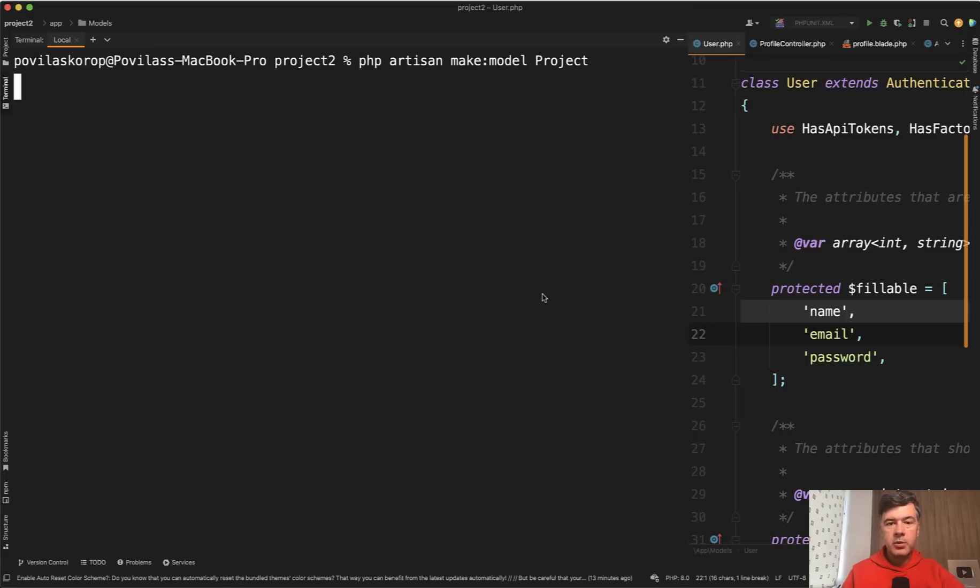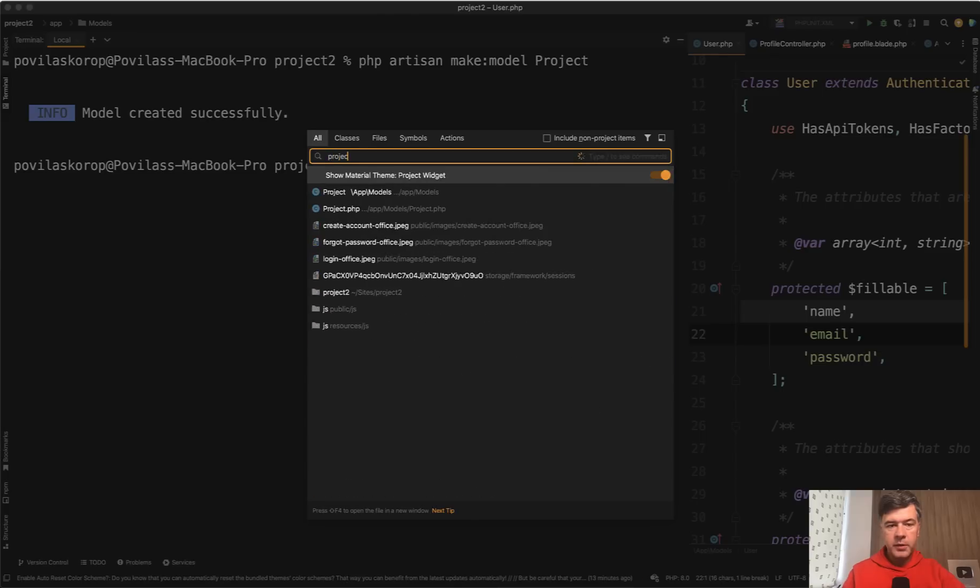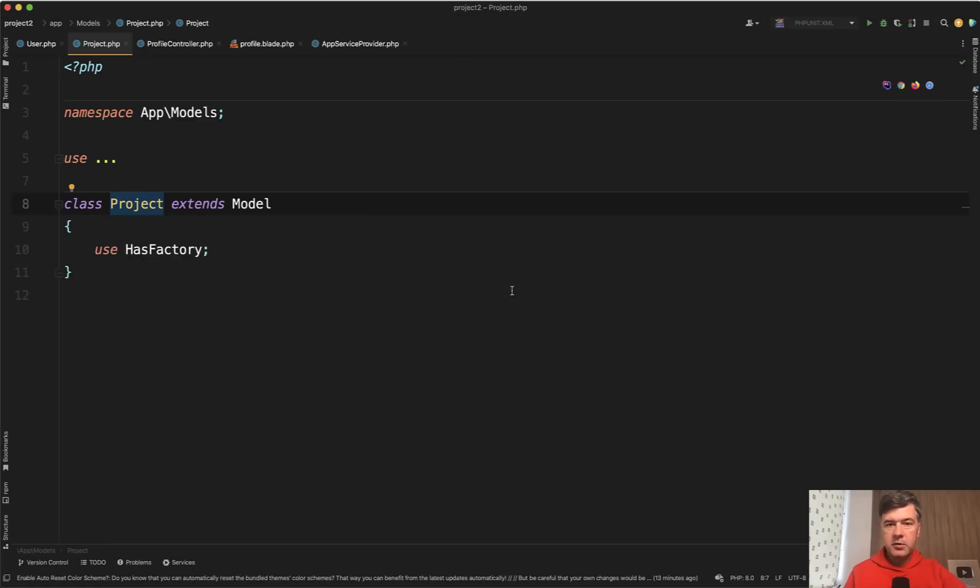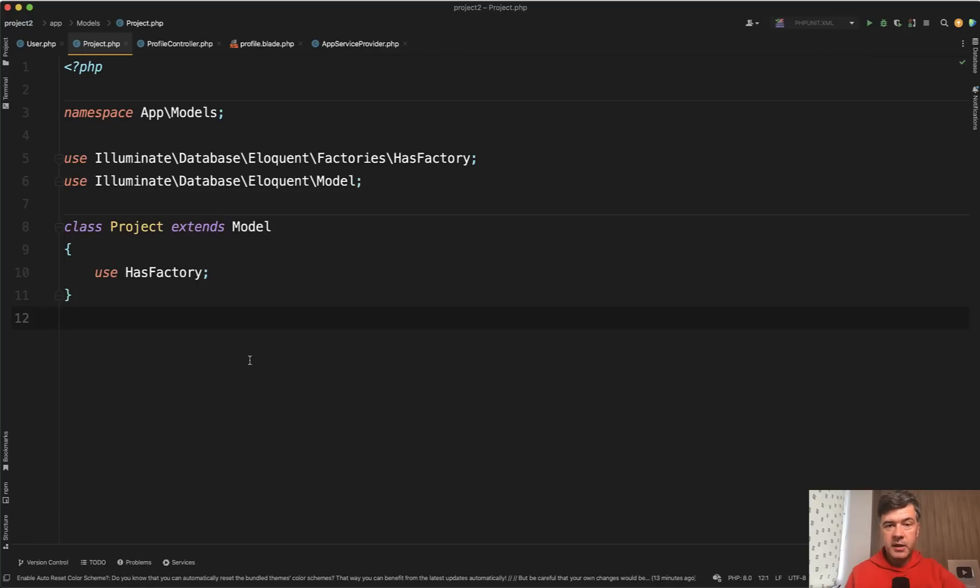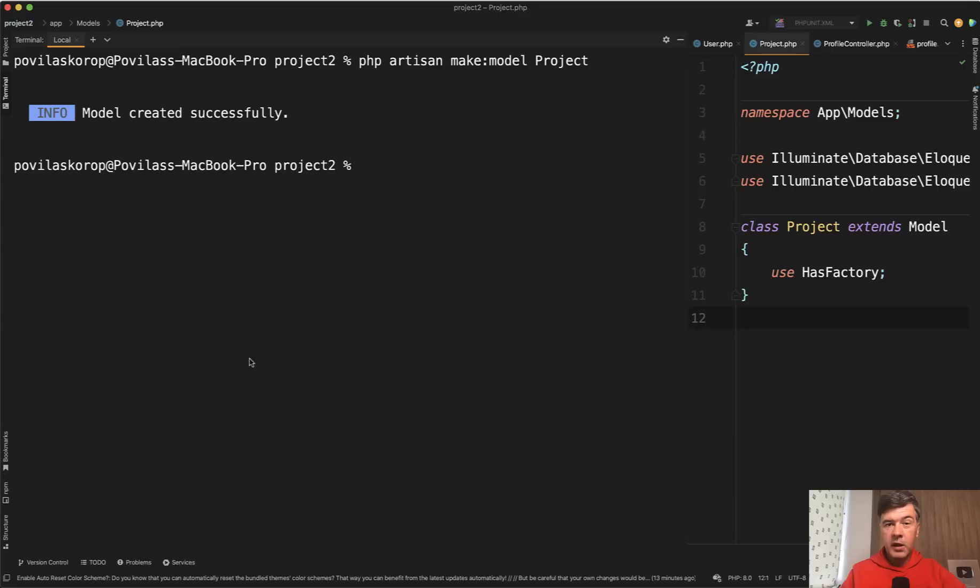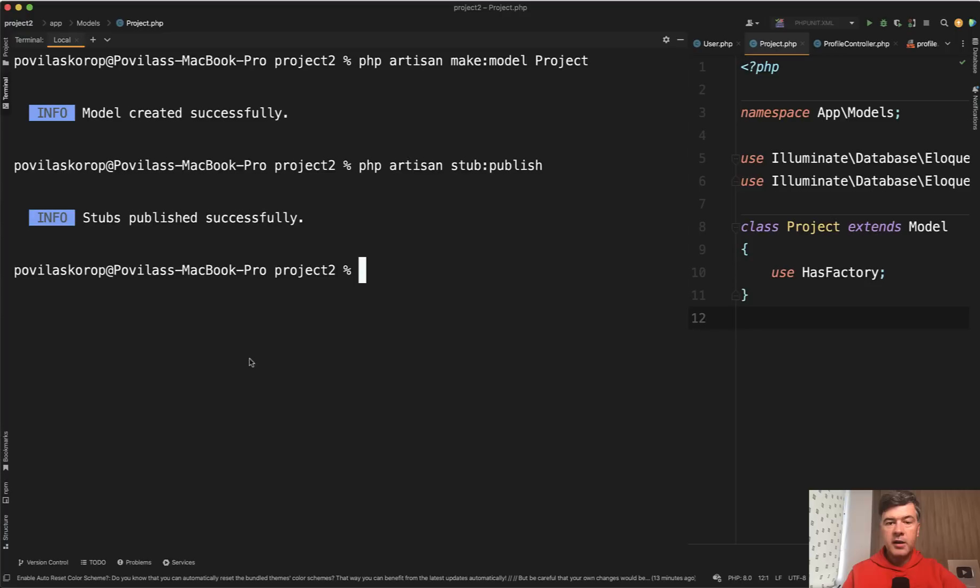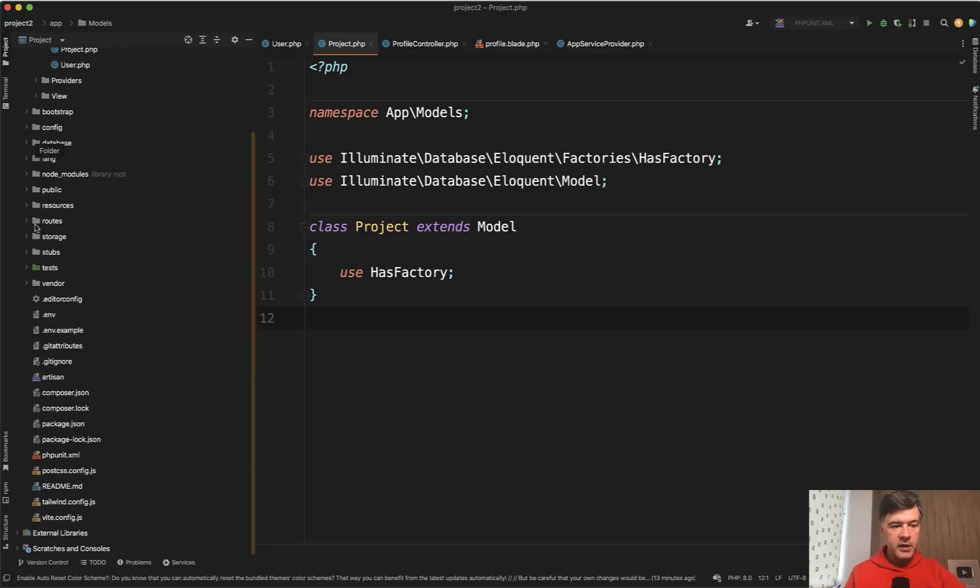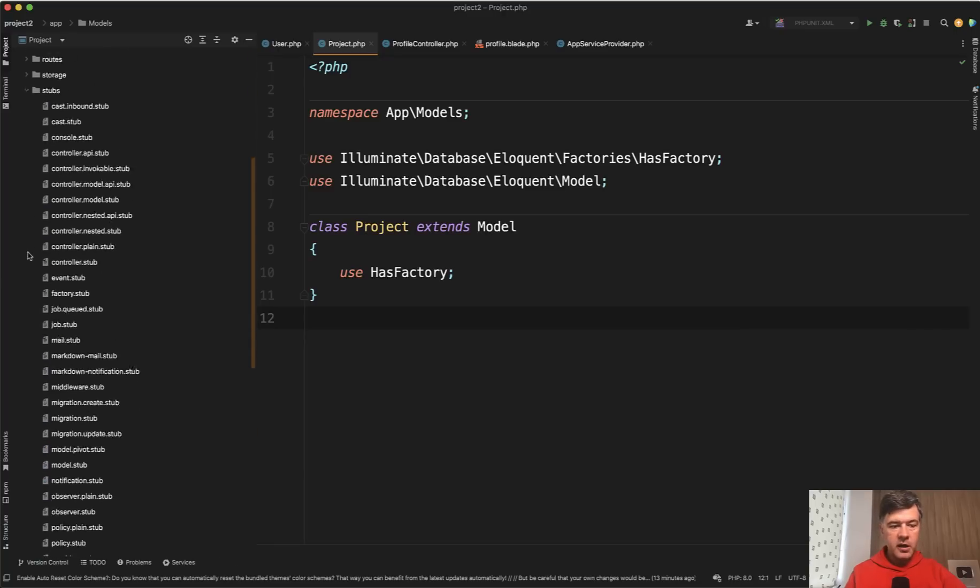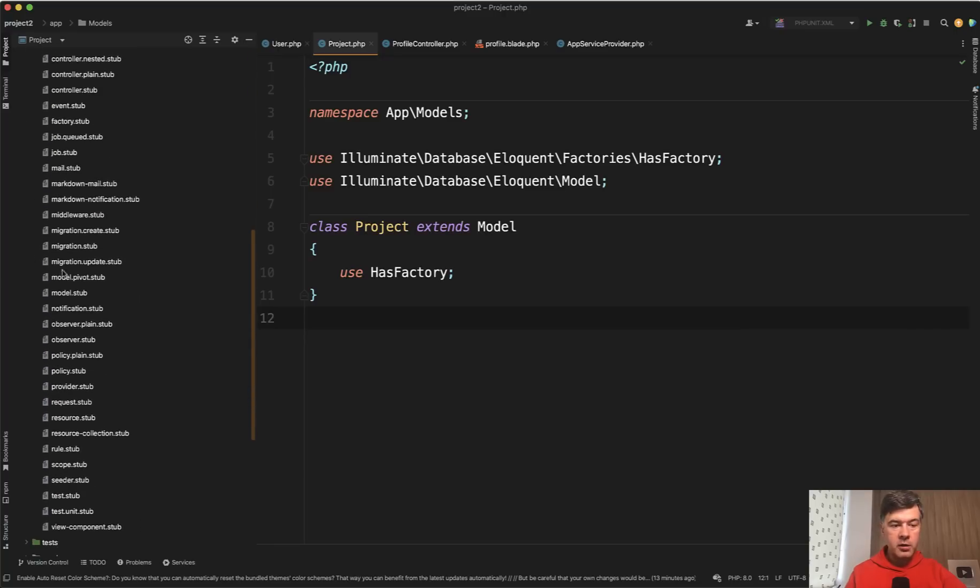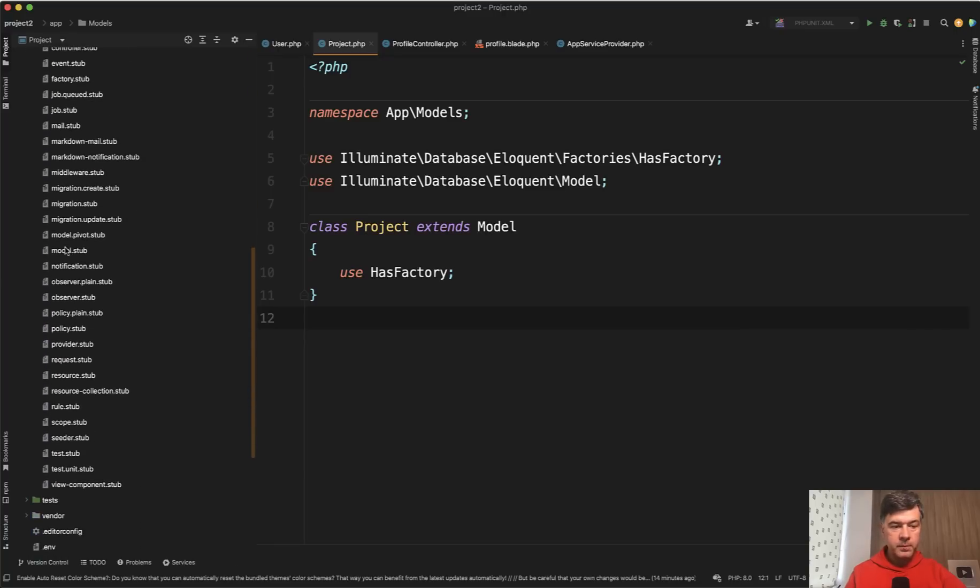For example, if we generate make model by default and open that file, it looks like this. So use has factory namespace and all of that. It comes from the template and you can customize that template as well as other templates by using stub publish.